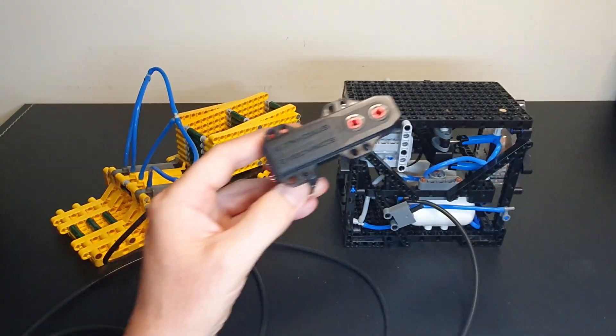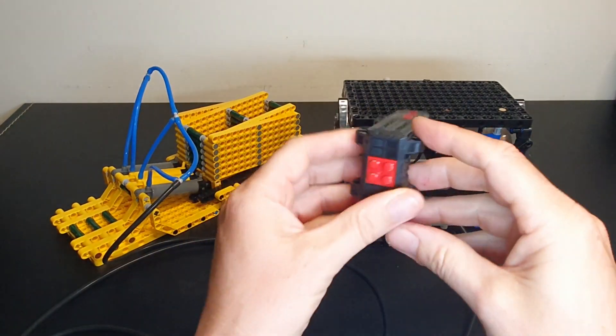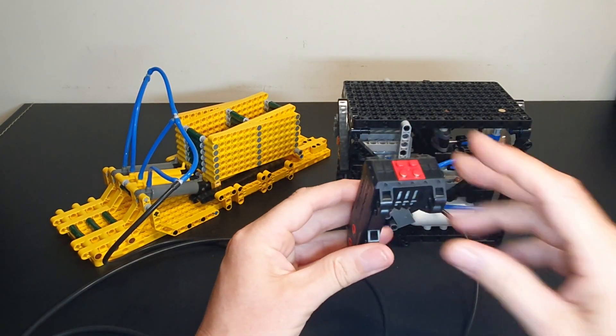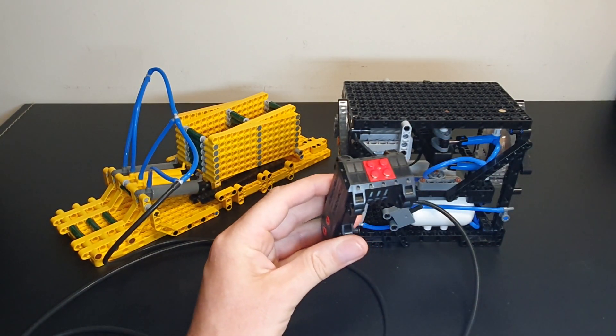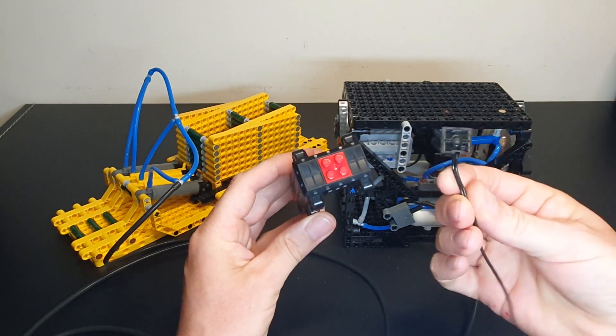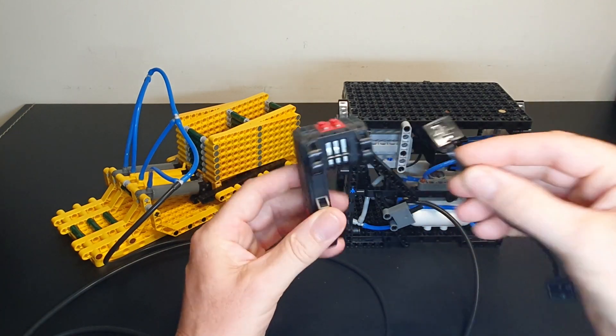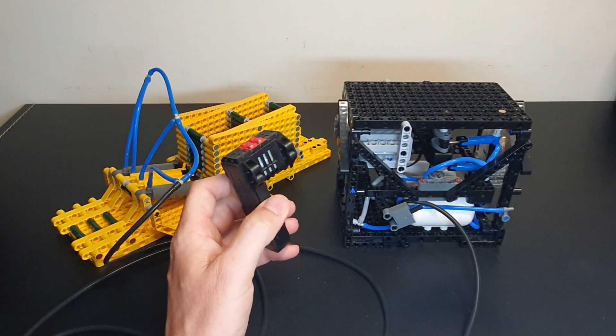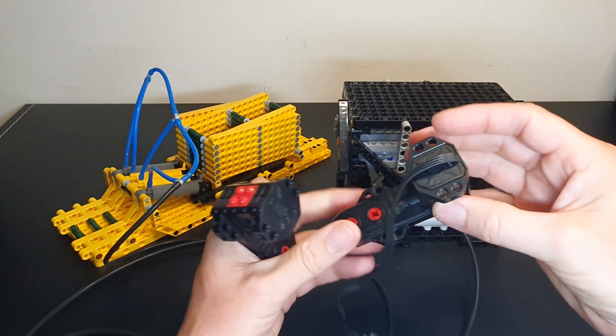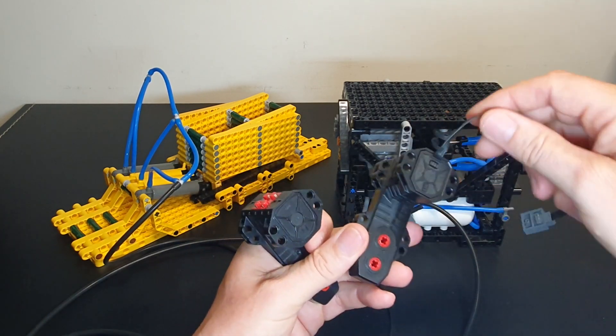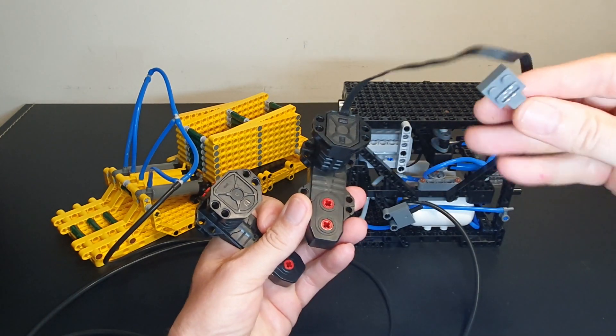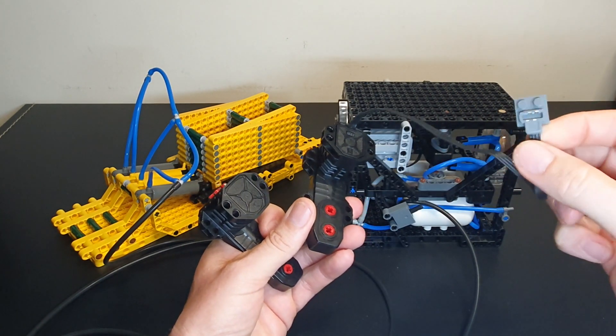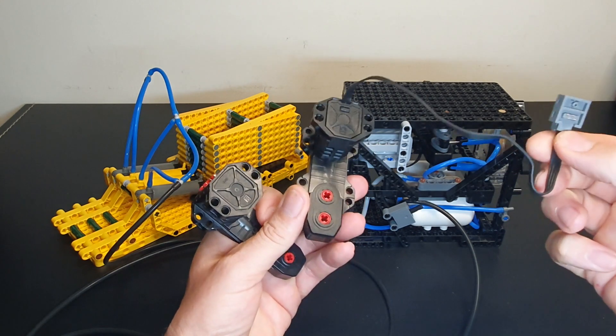If you look at the difference, this is the genuine Technic buggy motor. It has a detachable cable, 9-volt system. These ones here, just like this, I got from AliExpress. And they have the Power Functions compatible connection.